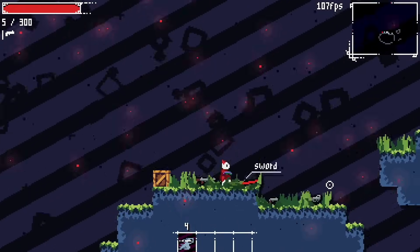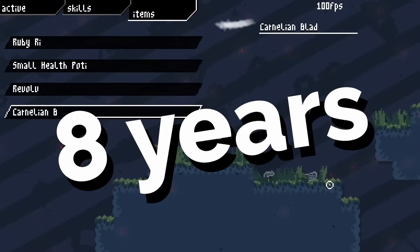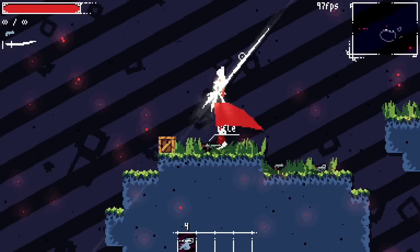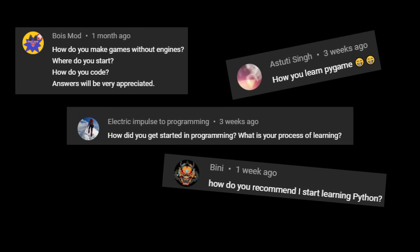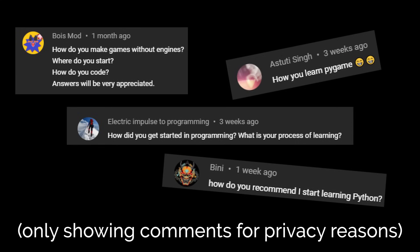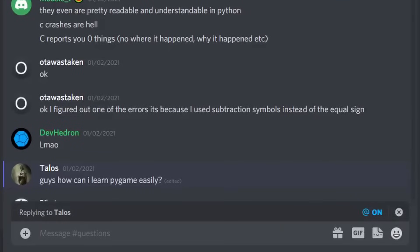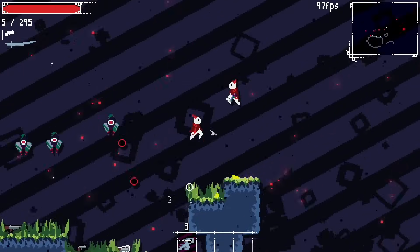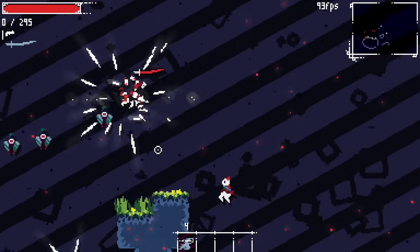As someone who has been doing game development for eight years, I get comments, emails, messages, and Discord pings multiple times per week asking me how to get started with game development or how I specifically got started. The standard answer for myself and many other game developers is to just say keep making games or look up a tutorial. While these are valid responses, they don't seem to be the answer people are looking for.